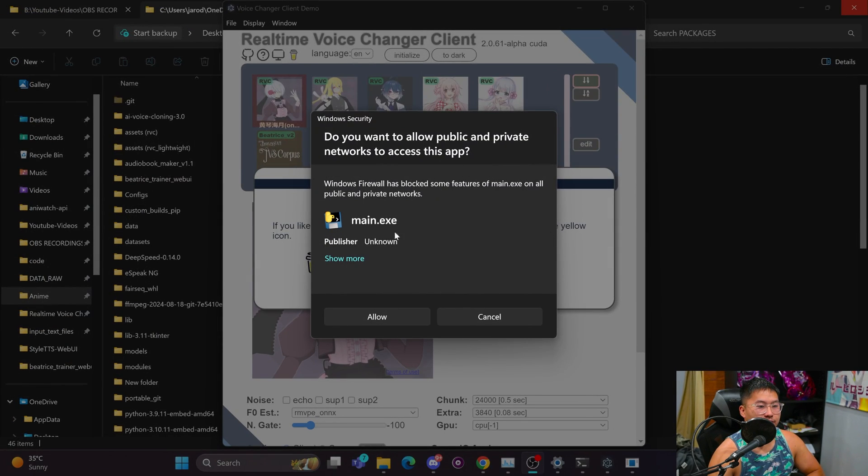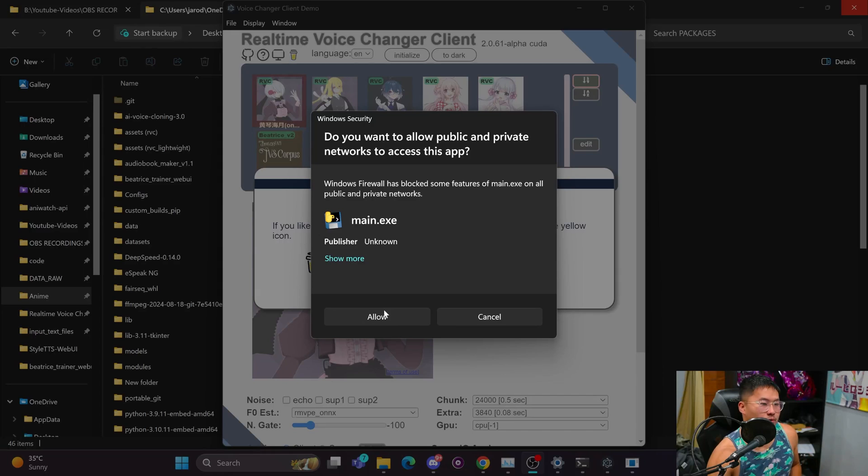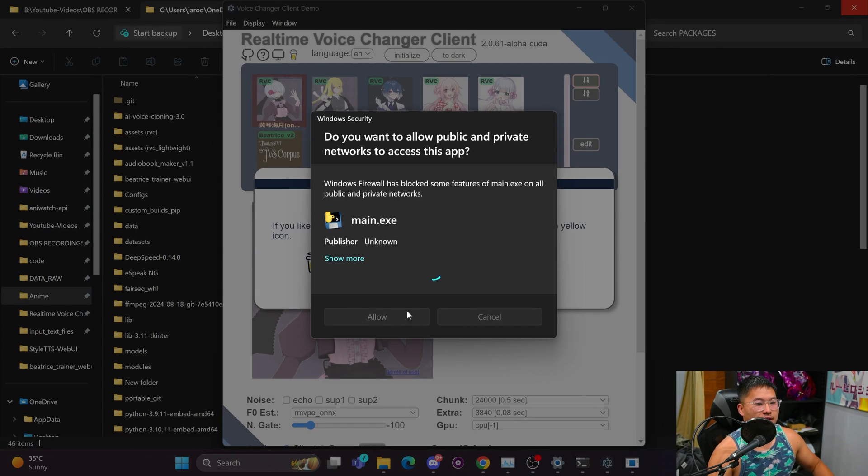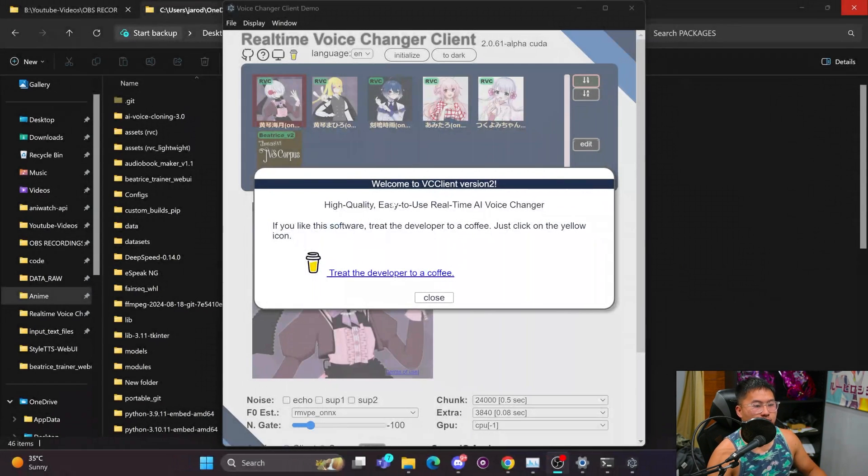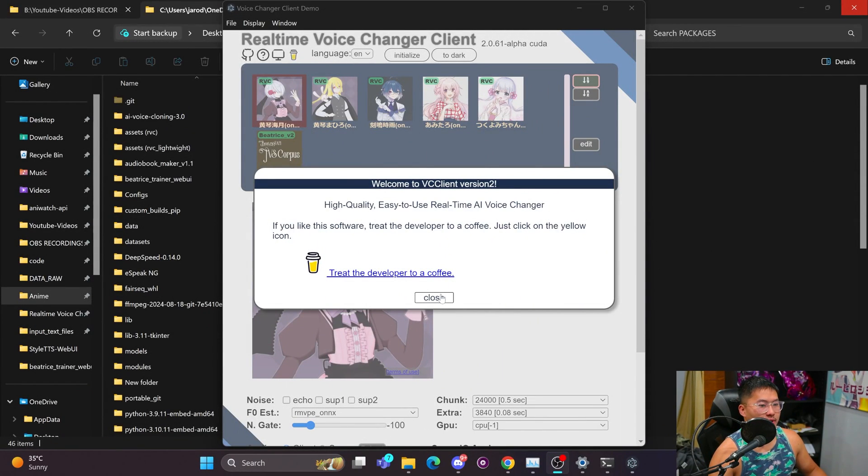Alright. And when it's finished, it will launch this page. And we're going to allow this.